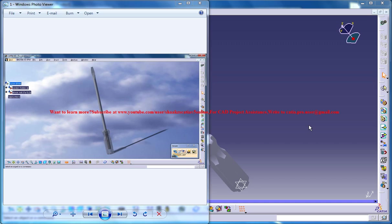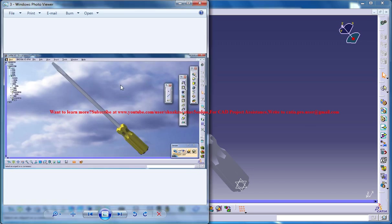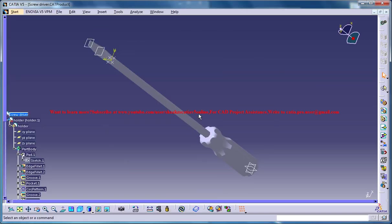Hello friends, this is a tutorial series to design a screwdriver in CATIA V5. And here you are looking at some of the snapshots or the rendered outputs from CATIA V5 screwdriver design.